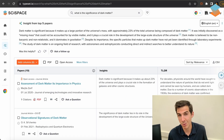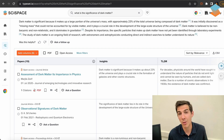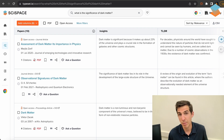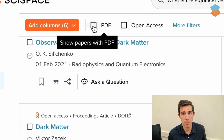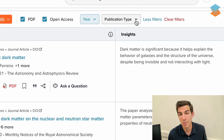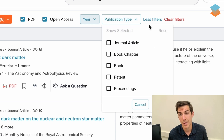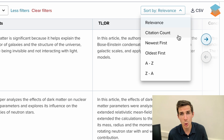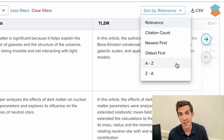Now, these papers are automatically sorted based on their relevance to your query, but you can always add filters like full PDFs, open access, year, and publication type. You can also sort the search results by citation, see newer papers first, or in alphabetical order. All this helps make the search more precise.